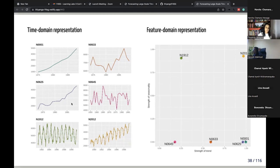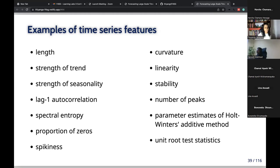I explained only two features, but here are some other features you can compute: length, strength of seasonality, lag-1 autocorrelation coefficient, spectral entropy — which measures forecastability — proportion of zeros, spikiness, curvature, linearity, stability, number of parameters, number of peaks, and unit root test statistics. You can also fit a model and use estimated parameters as features. There are many other features you can think of.